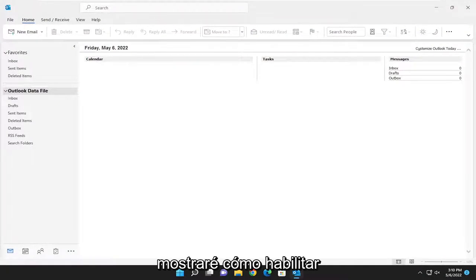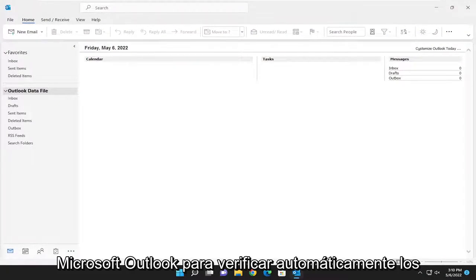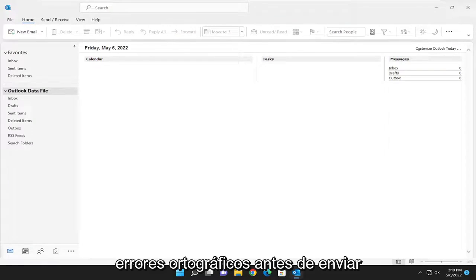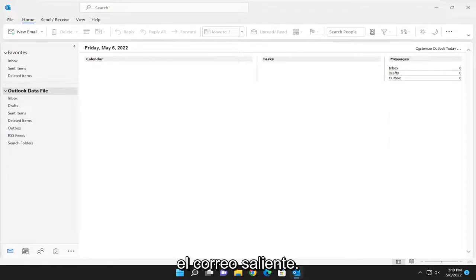In today's tutorial, I'm going to show you guys how to enable Microsoft Outlook to automatically check for spelling errors before sending outgoing mail.